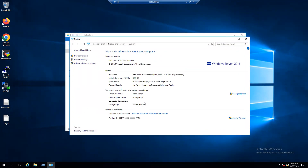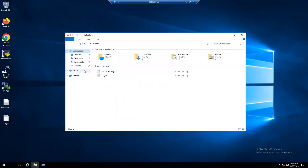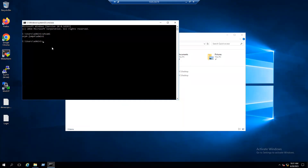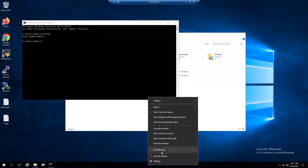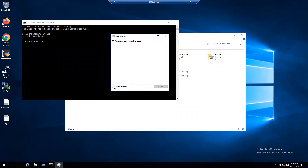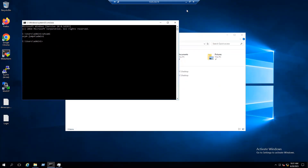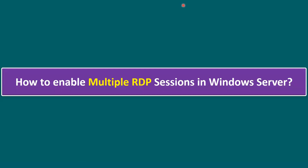This system is not joined to a domain — it's in a workgroup only — and it's running Windows Server 2016. The same steps are applicable for 2019 and 2022. To verify the current login user, use the 'whoami' command — the current login user is Admin1. In Task Manager under Users, we can see Admin1 is logged in and Admin2 is in a disconnected state.